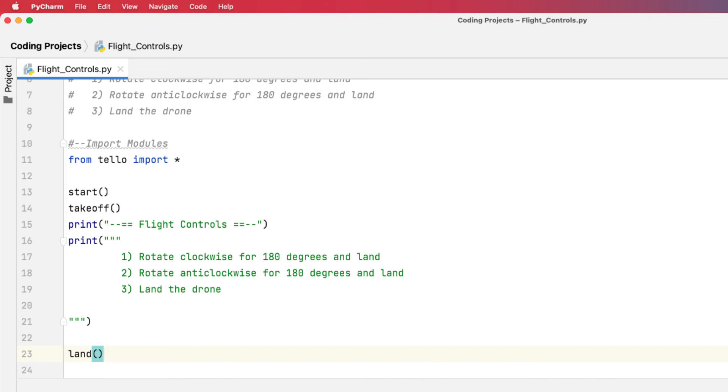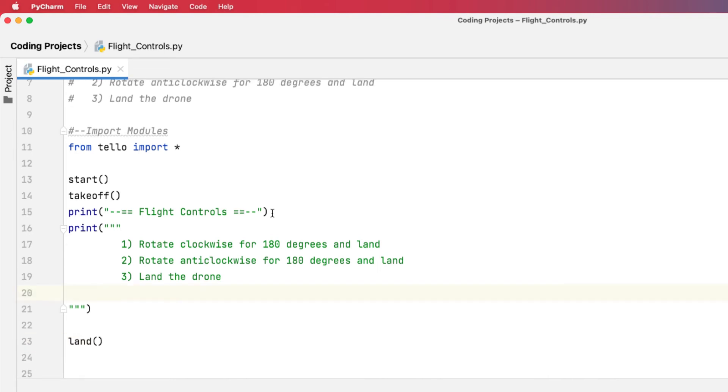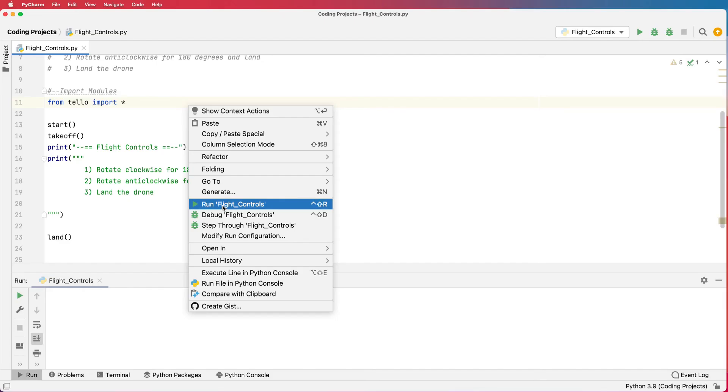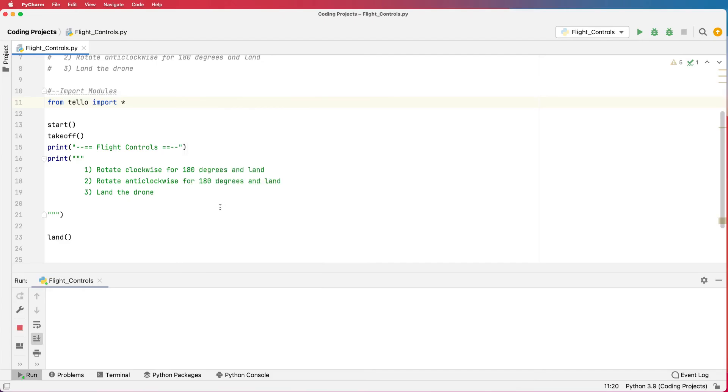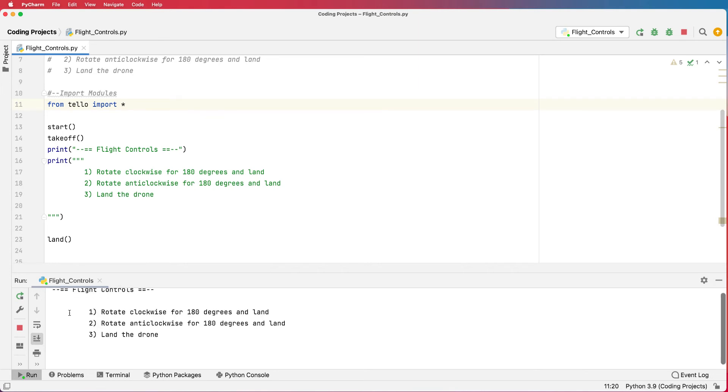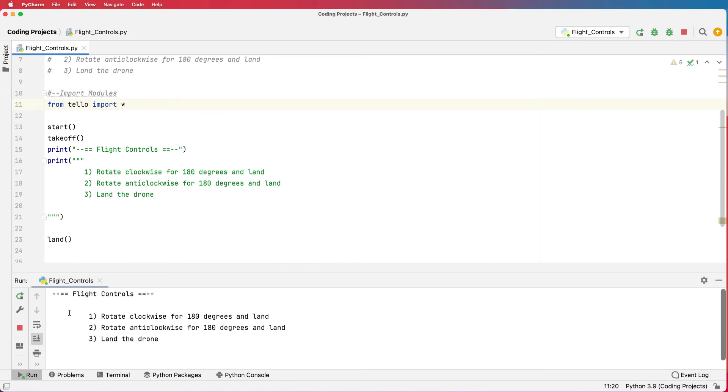And I'm going to connect to my drone and just have a look at my program working. So right mouse click and go run flight controls. Now the drone's taken off. You can see that we've got a menu system.